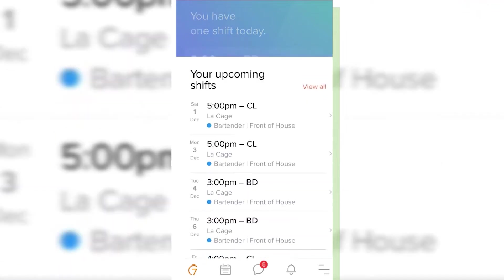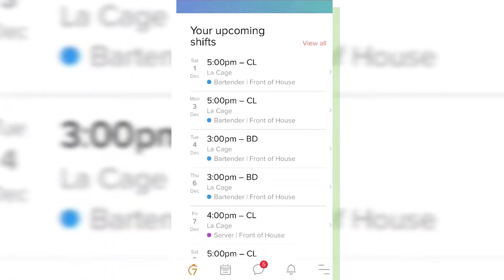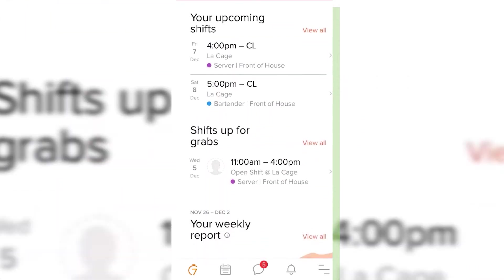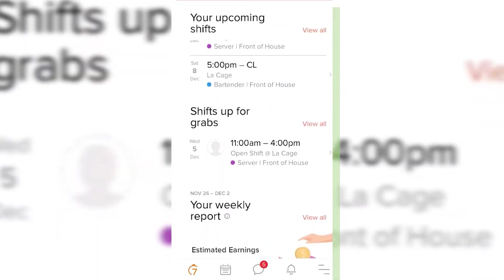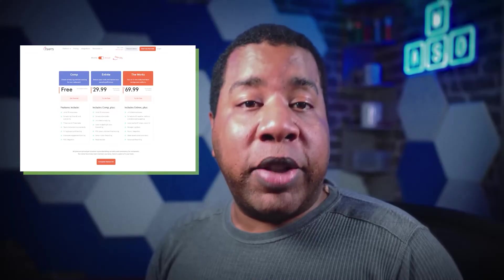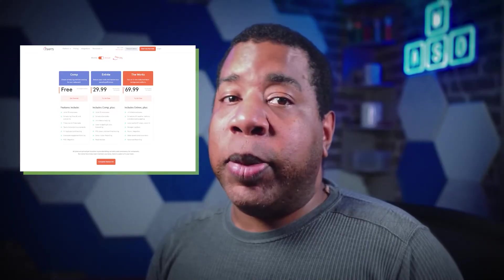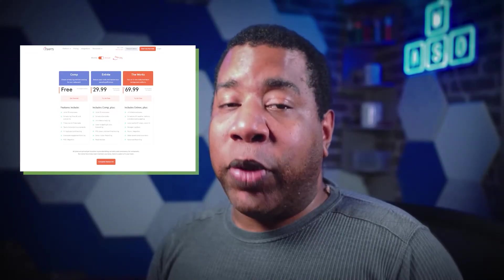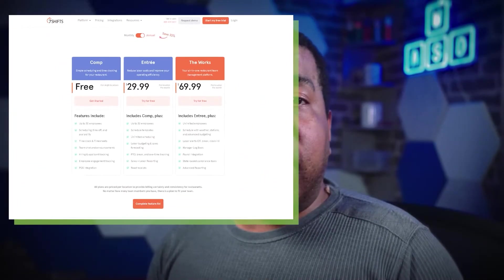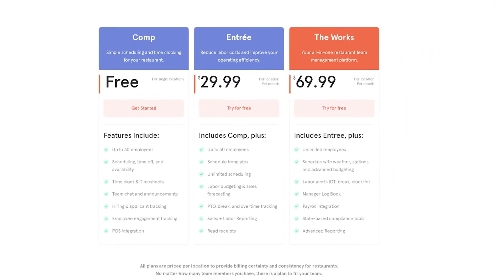There's also an employee app that employees will use to communicate with the platform. 7Shifts has three plans, each with a 14-day free trial. The program is split into Comp, Entree, and The Works.